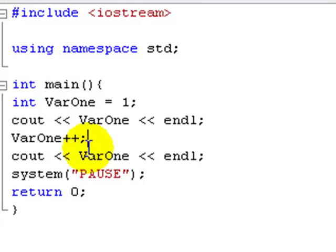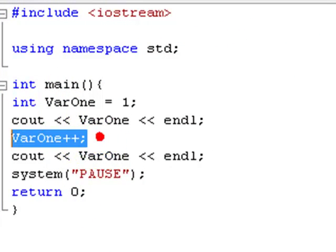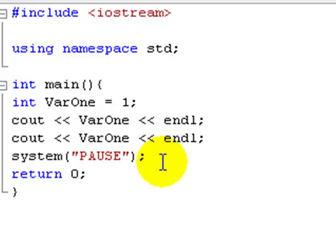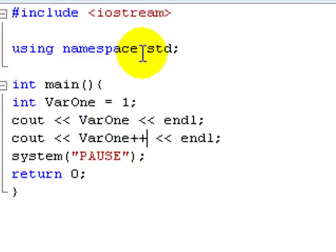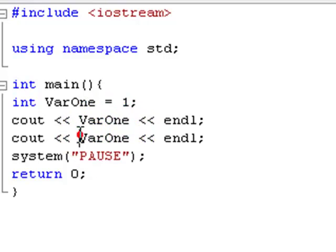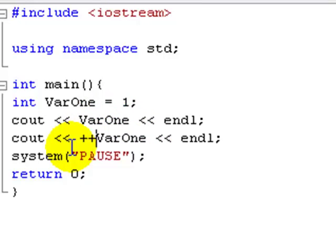So what we can also do is you can shove these anywhere. So I could say cout var1 and then cout var1 plus plus. And basically this is going to, actually no, I'll put it at the beginning. And you'll see why I've done this in a minute.